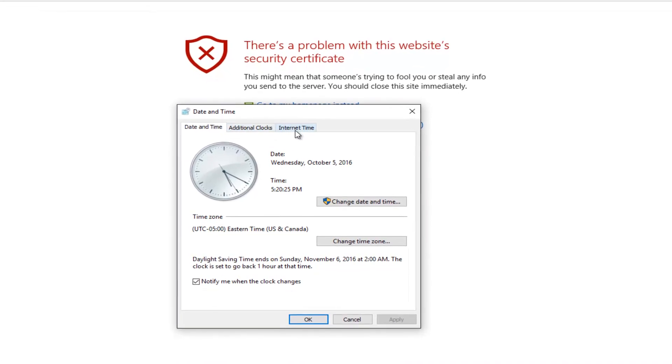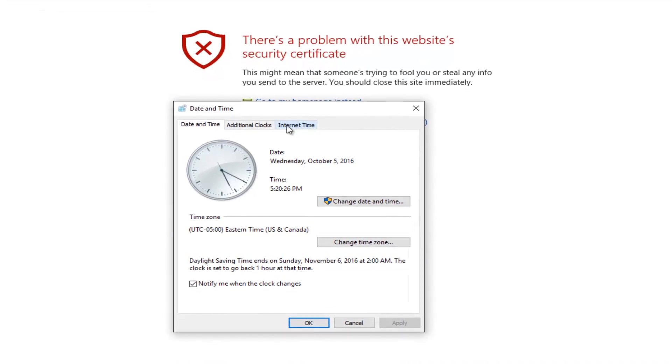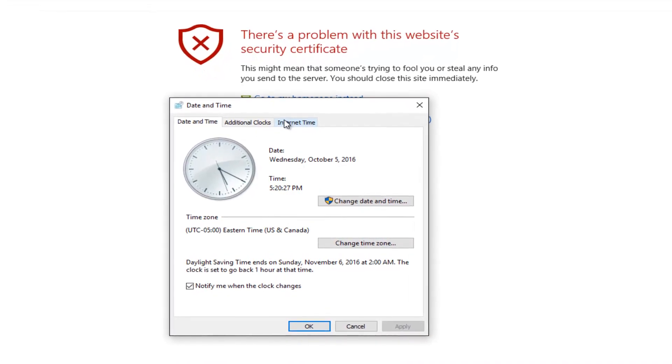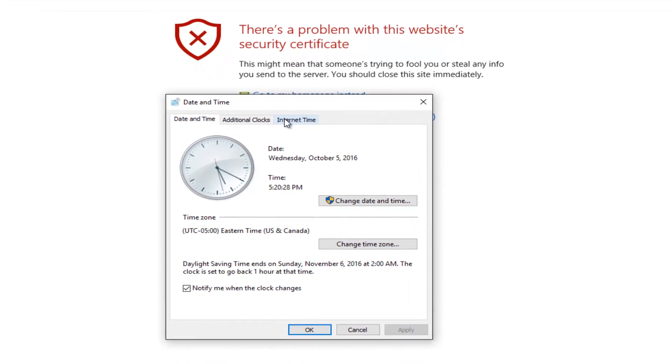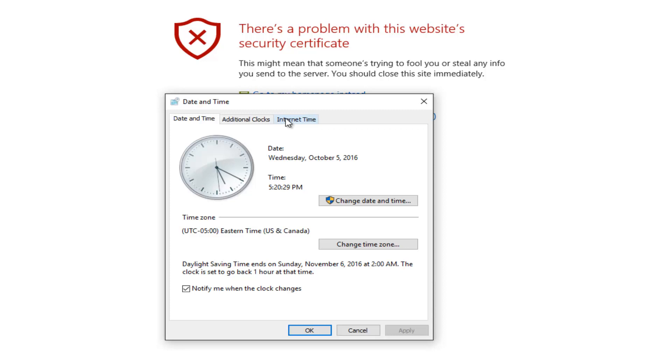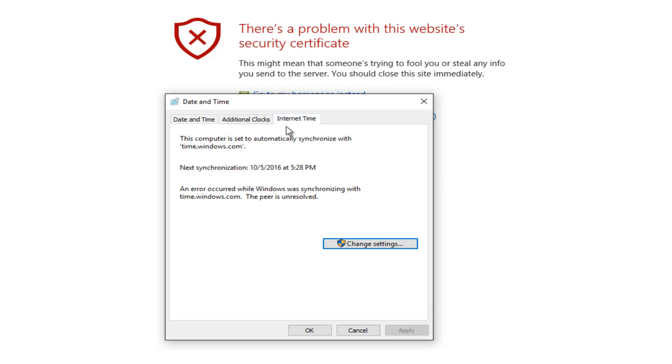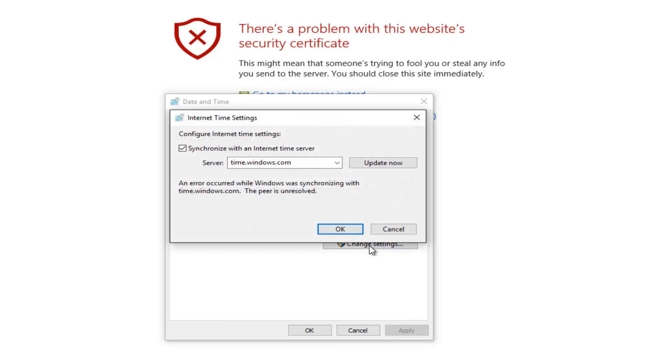One of the top tabs should say internet time on the far right. Left click on this button that says change settings. Make sure this little check mark is selected here where it's synchronized with an internet time server, and then left click on this update now button.